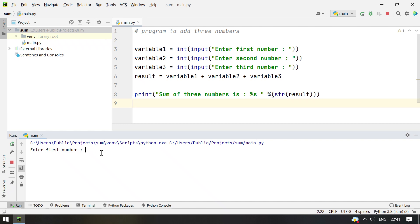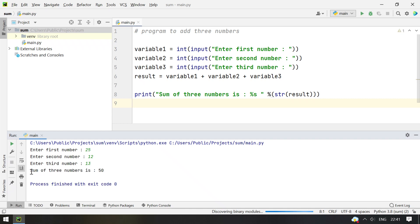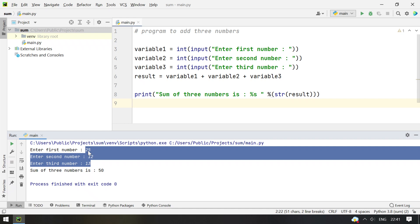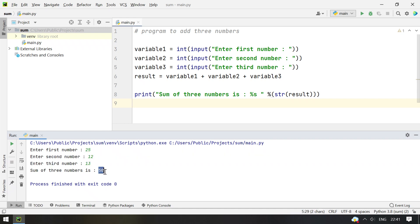Now let's execute it. Enter the first number: let's take 25. Enter the second number: 12. Now enter the third number: 13. So you can see that the sum of three numbers is 50. 25, 12 and 13 equals 50. So this is the program to add three numbers using Python. Hope you liked the video, thank you for watching.